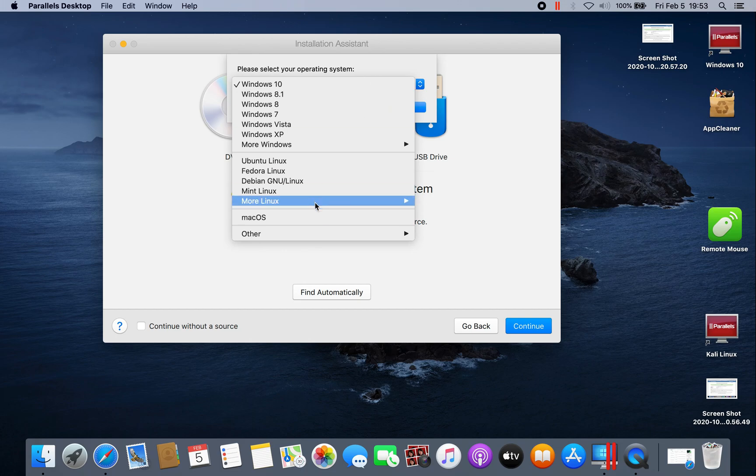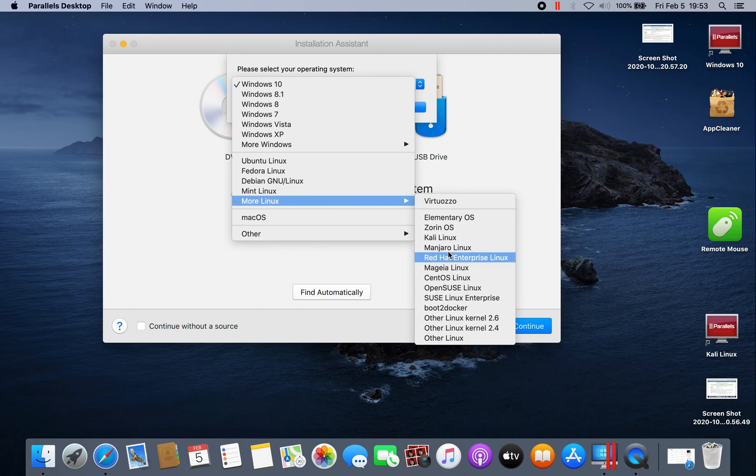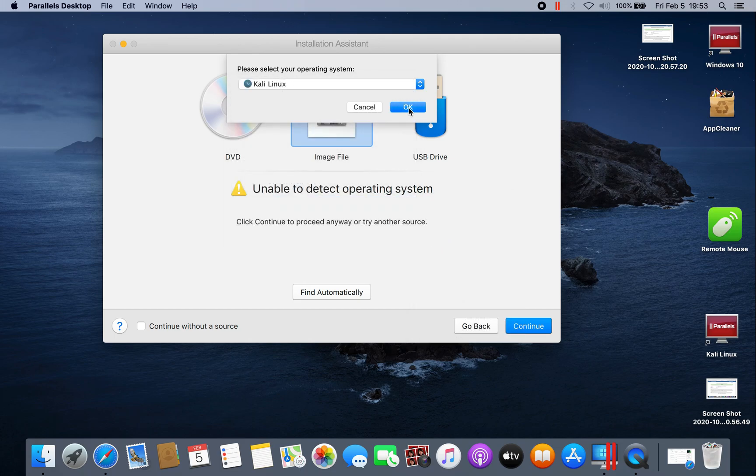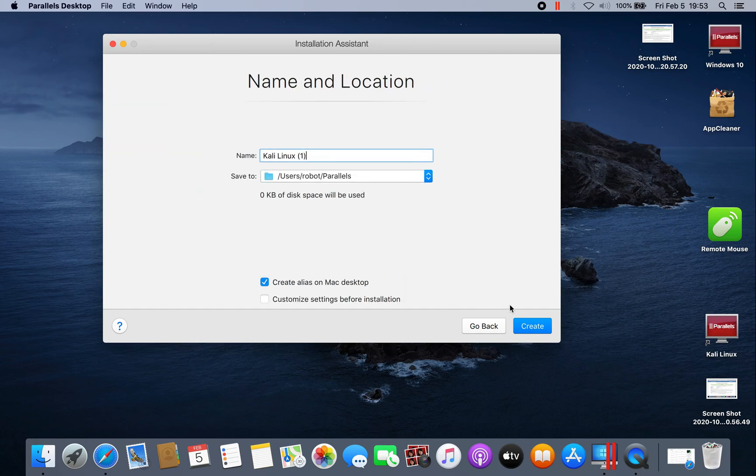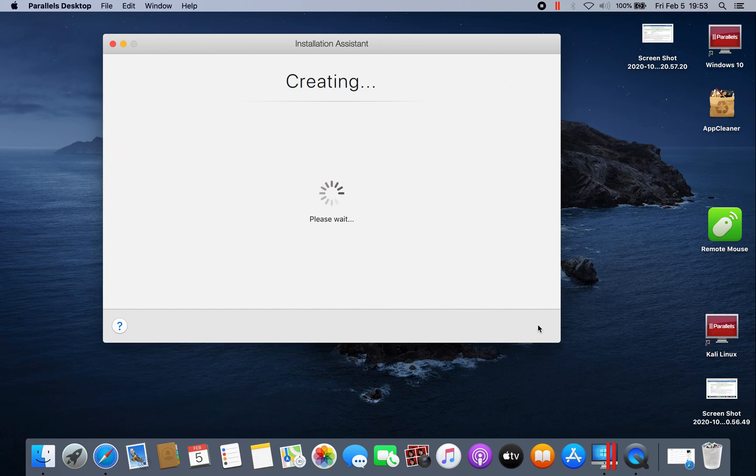Then name it Kali, Kali Linux. Then hit OK. Here, customize settings before installation, then create.